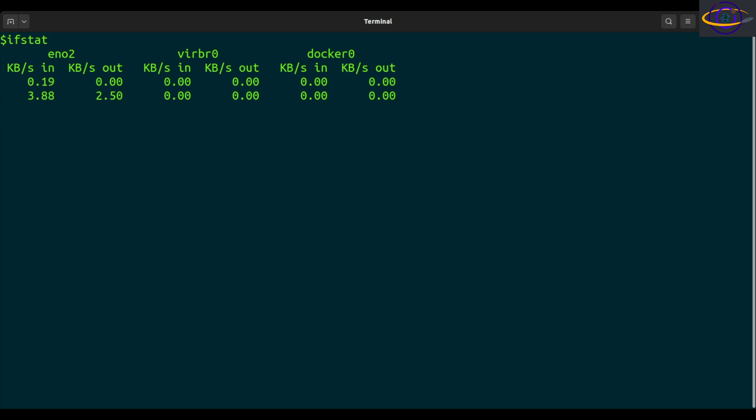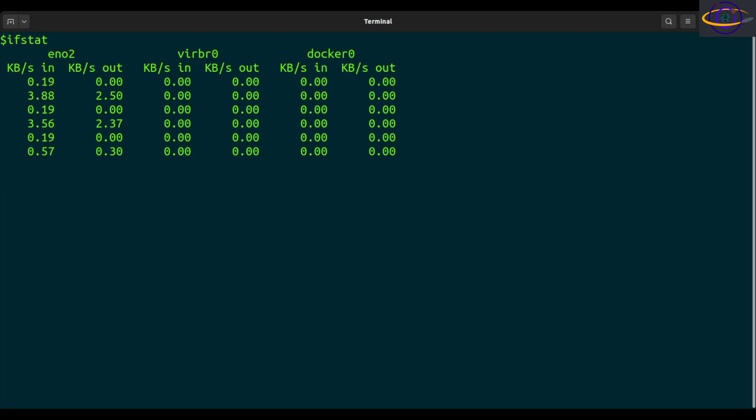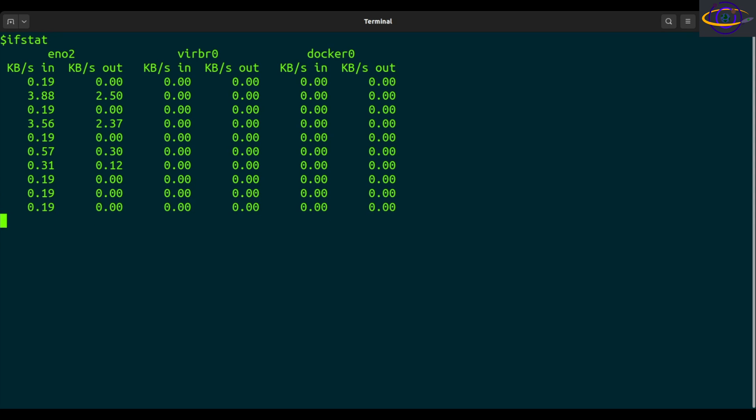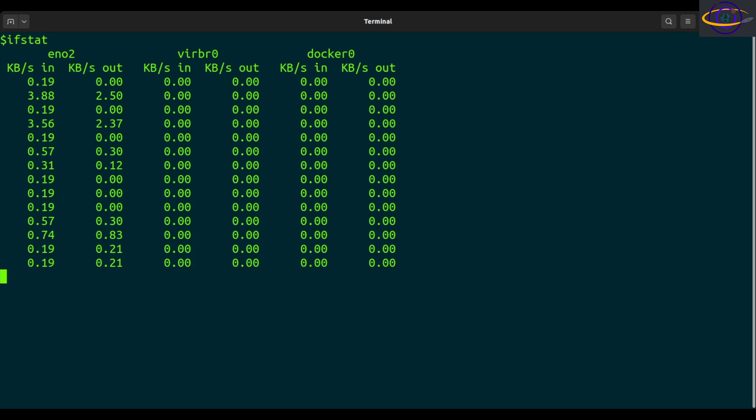So this is the basic usage. Just run IFSTAT by itself and it will report every one second repeatedly. So it just keeps on going forever. Every one second gives you information about each interface on your system.